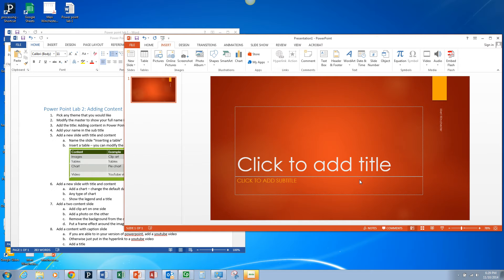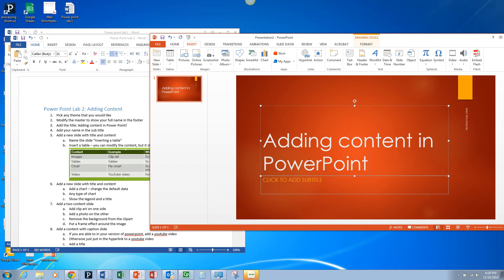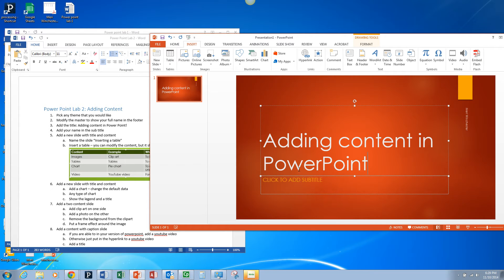You'll see that it'll put it wherever it wants on your slide. It's on my first slide, showing up here. So I'm going to add the title: Adding Content in PowerPoint. And then as a subtitle, you put in your name.